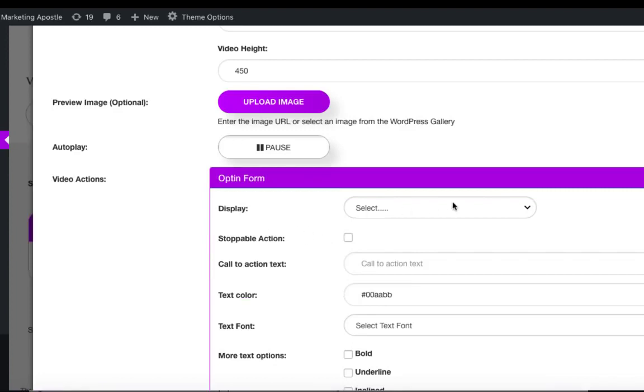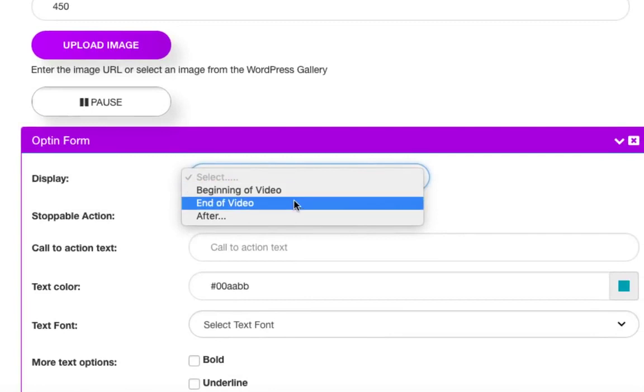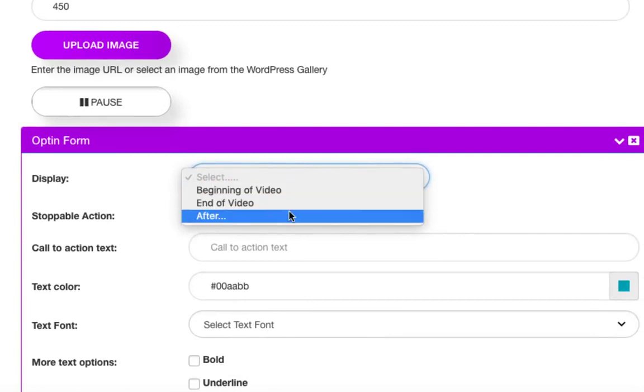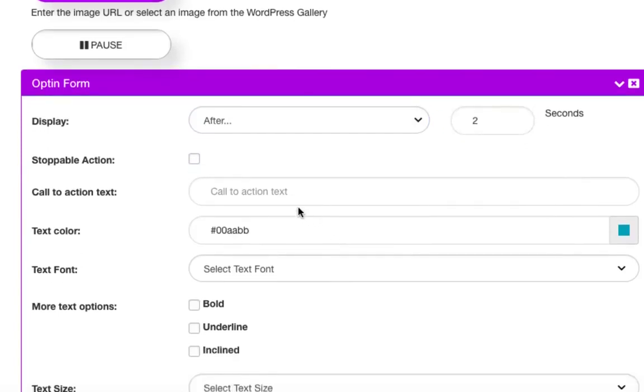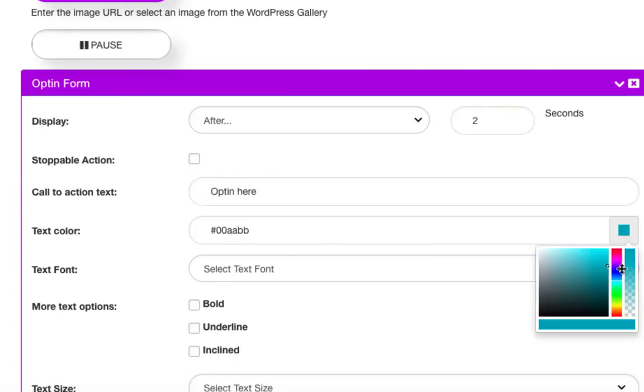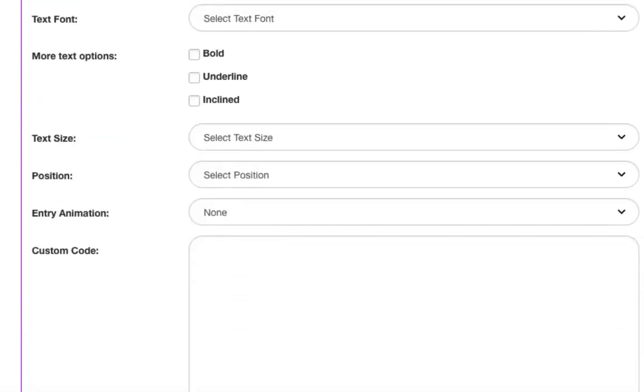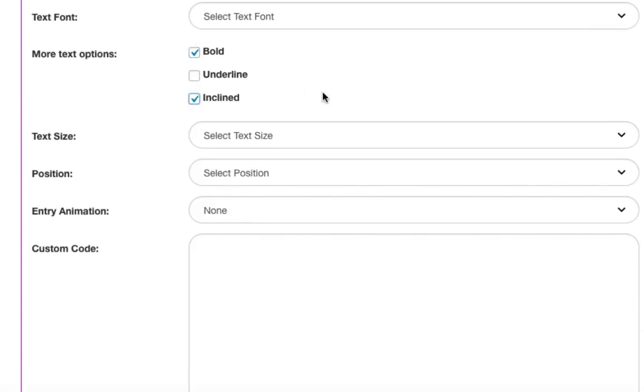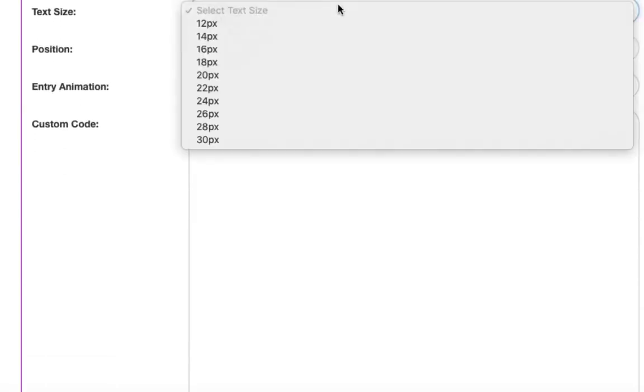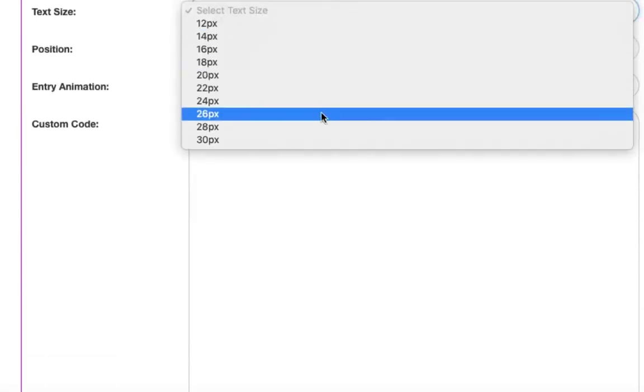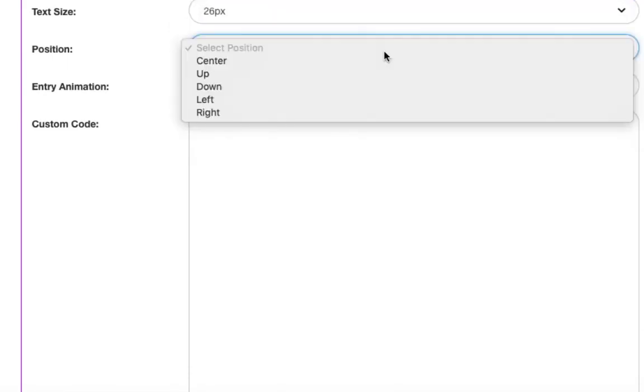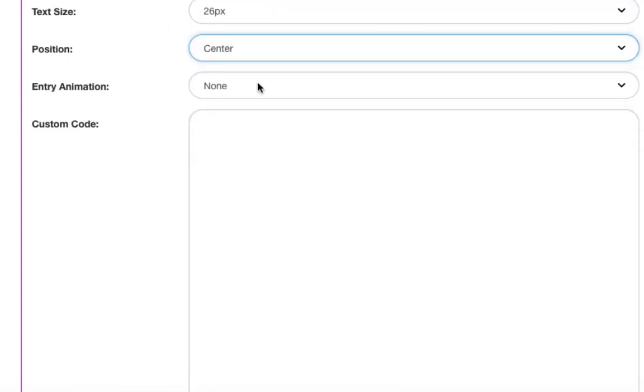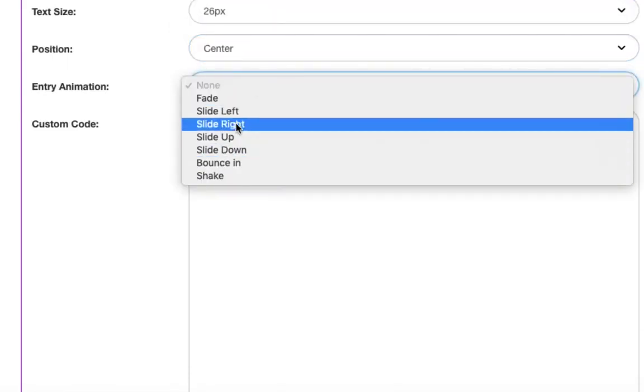So we'll want to choose our display time, whether it's the beginning of the video, the end of the video, or after a certain period of time from when the video started. We'll enter our call to action text. We can choose our color. We can choose any of these additional text options here. We can choose our text size.